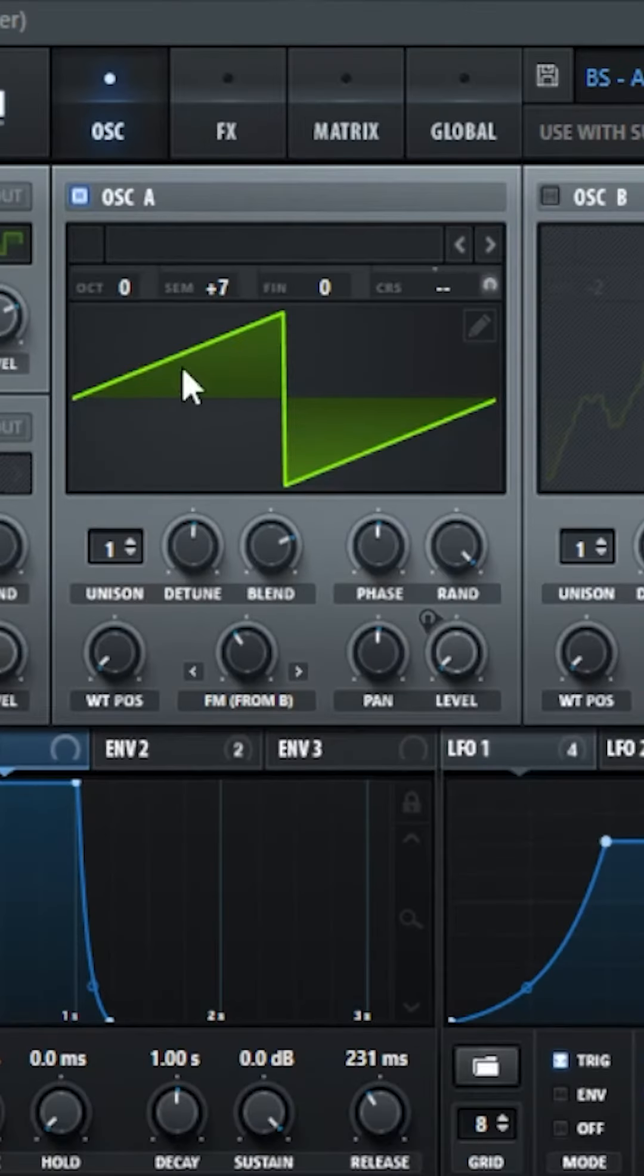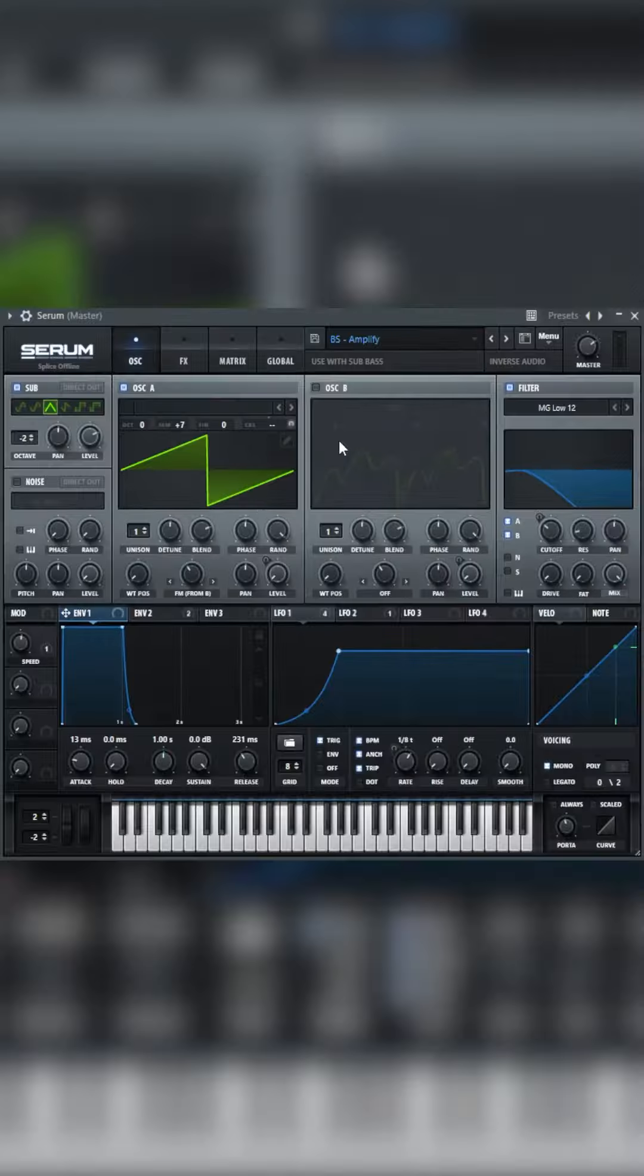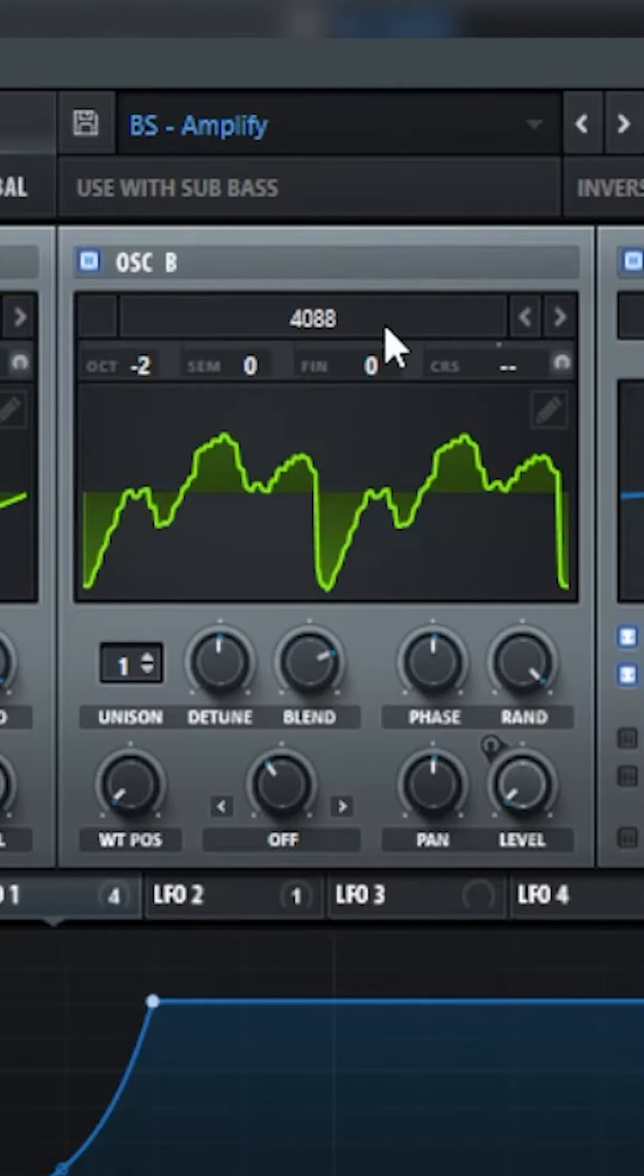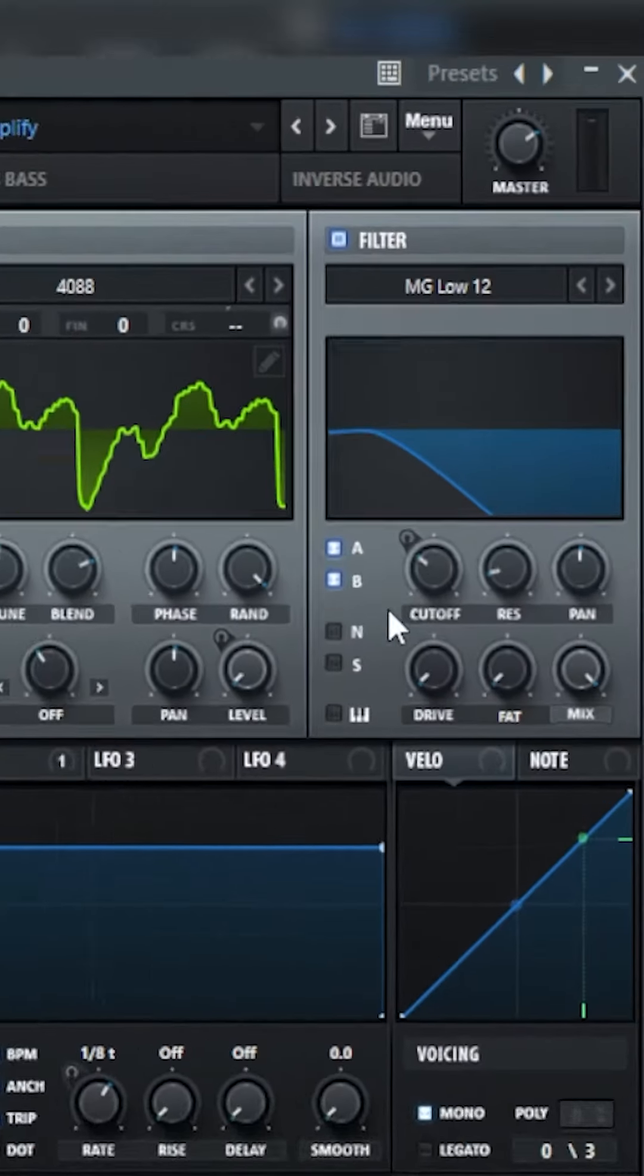On Oscillator A, leave it on the default patch at plus seven with these settings. On Oscillator B, set to 408A at these settings, minus two octaves.